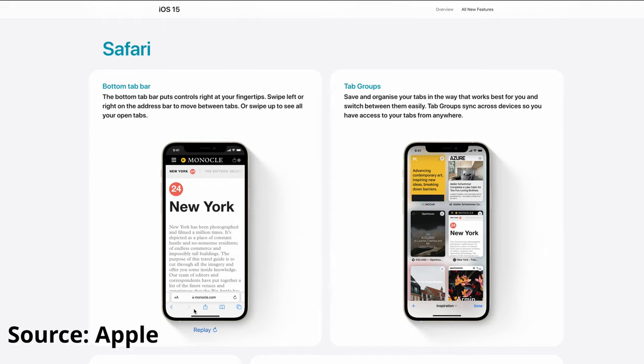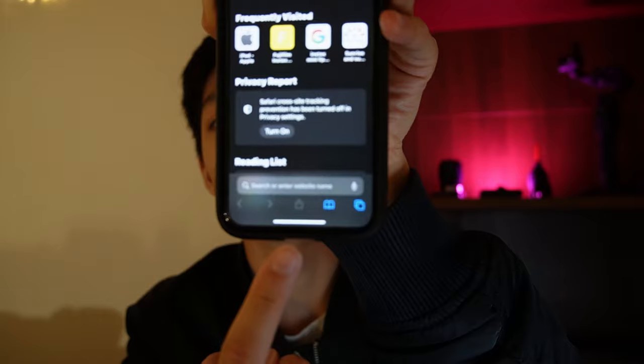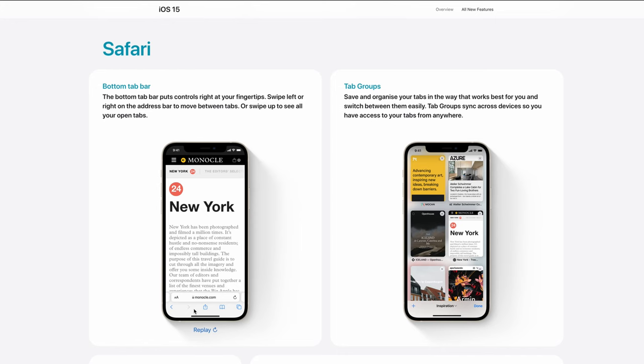There is a brand new Safari bar — you can keep it at the bottom by default or customize it in Settings to move it to the top. That is easier for people who were used to the top bar before iOS 15.